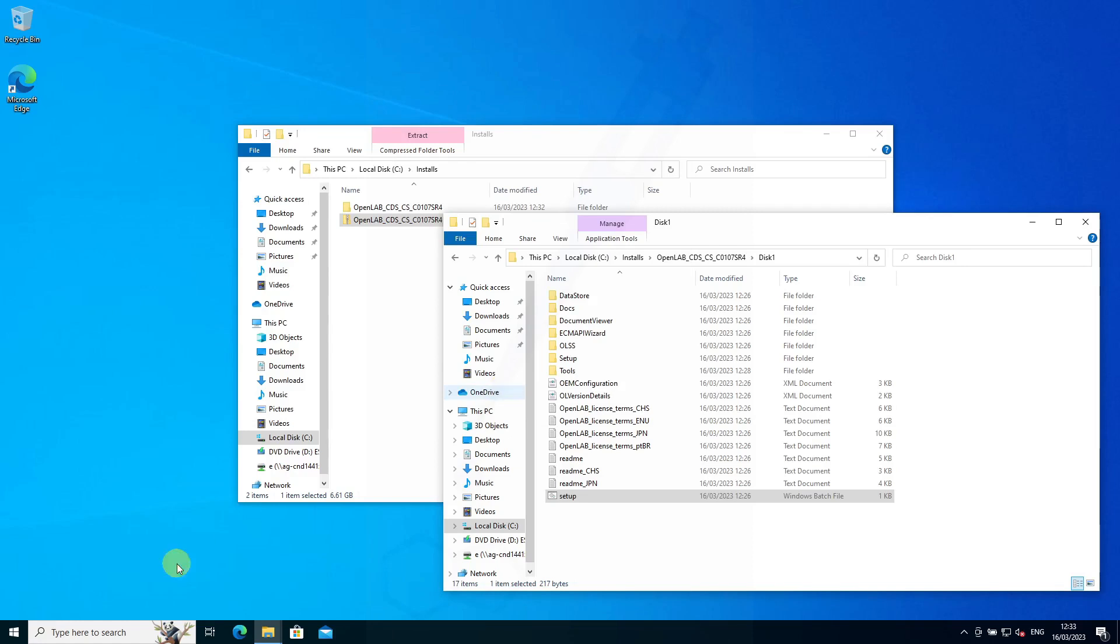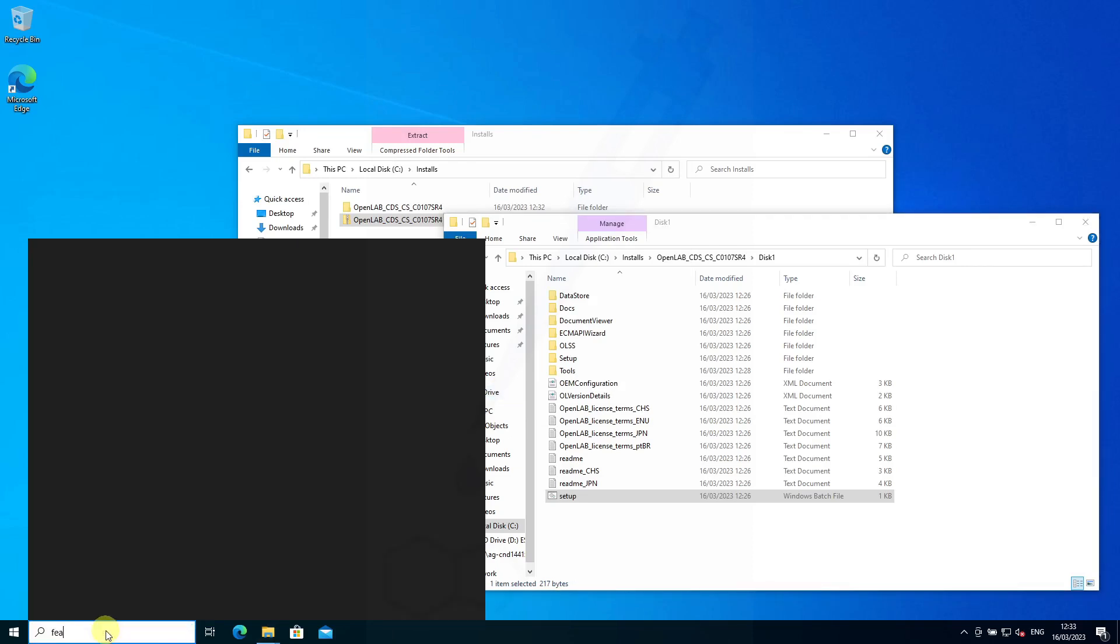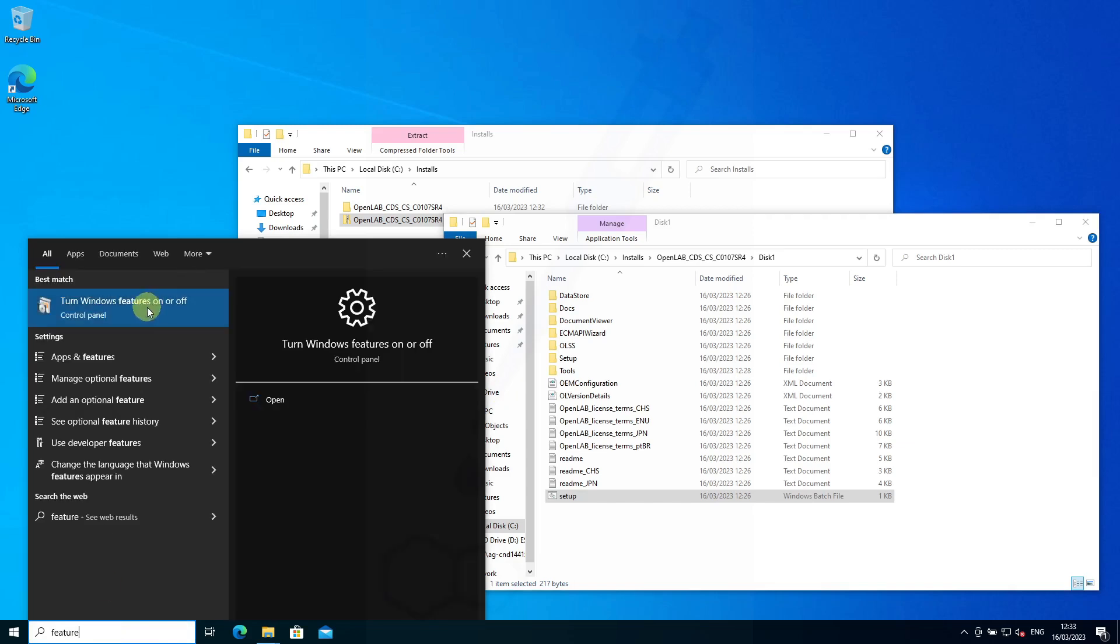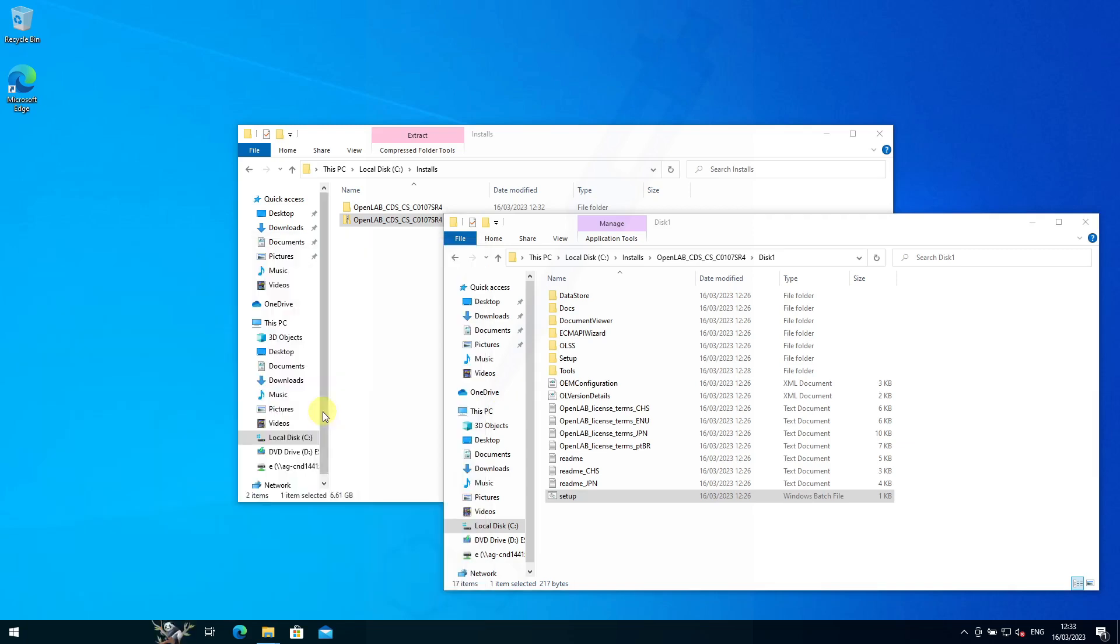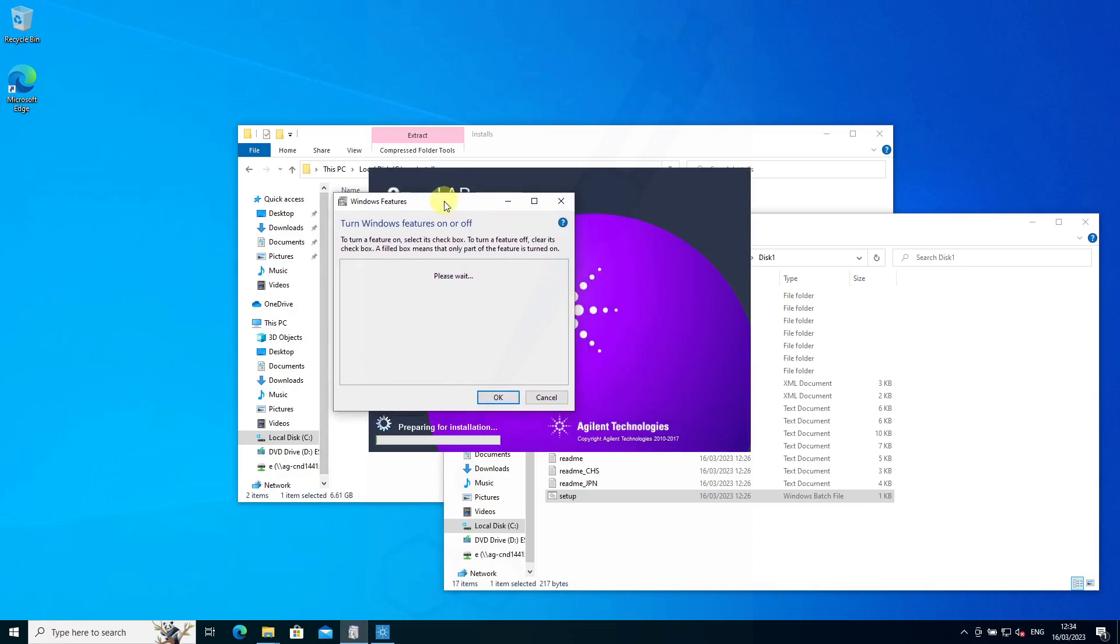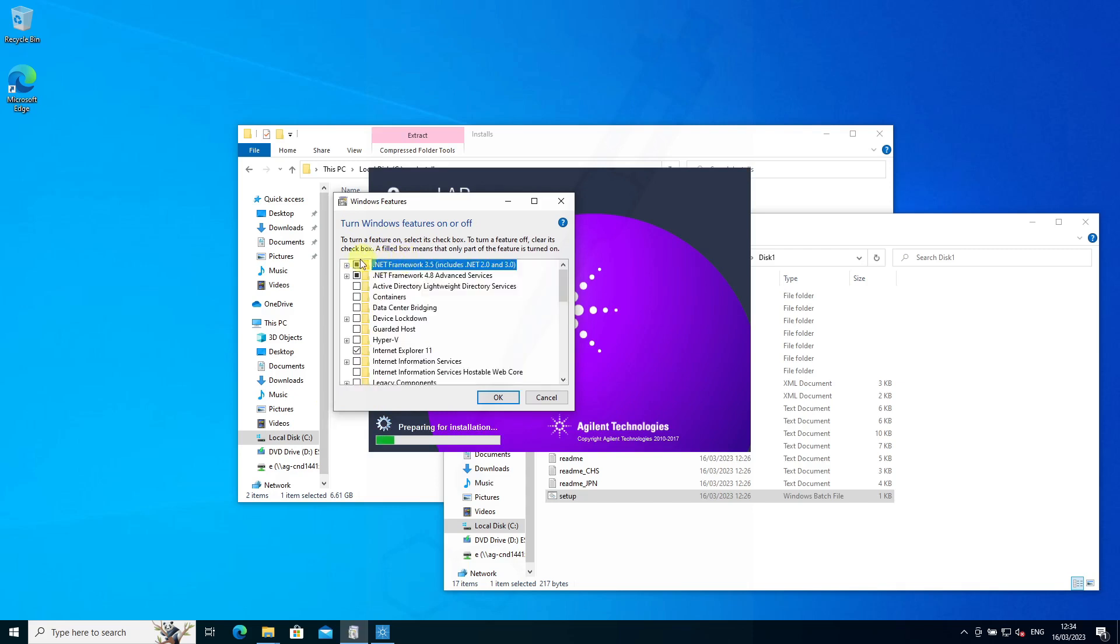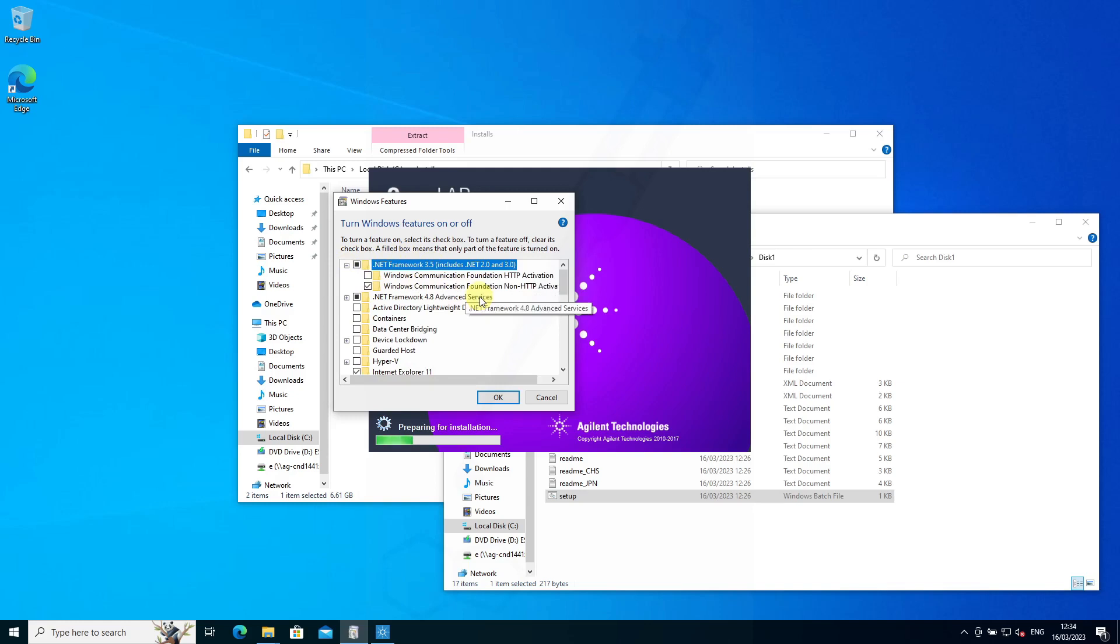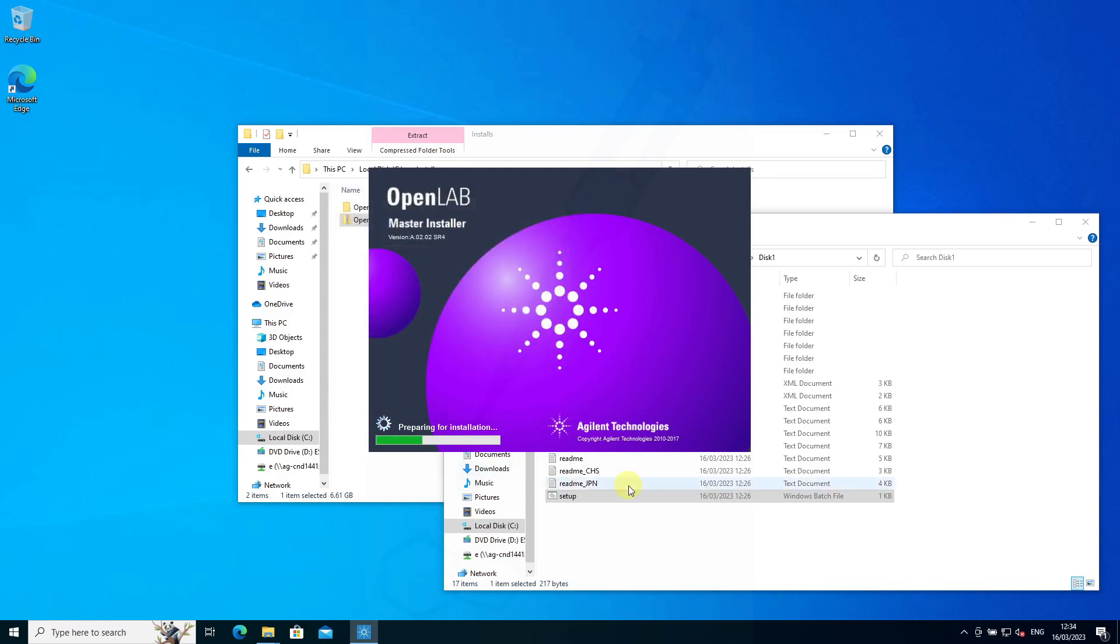.NET Framework 3 needs to be active. If you need to activate that feature, turn Windows features on and off, and you'll see that .NET Framework 3 needs to be turned on if you haven't done so already.